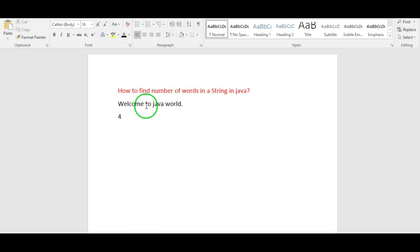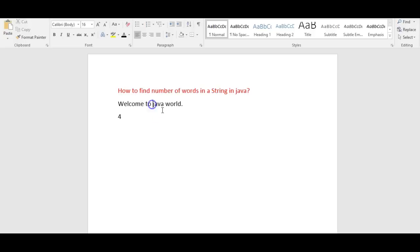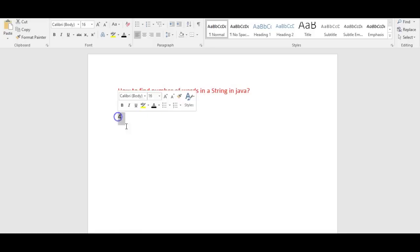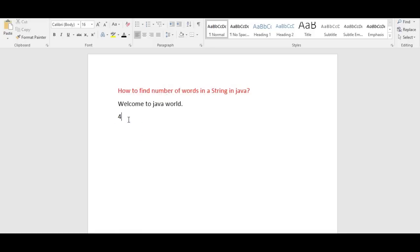But if you see, if we split by space there are only three spaces, then how are we getting four words? So first we will build a logic and try to understand it, so it will be easy for us while writing the program.